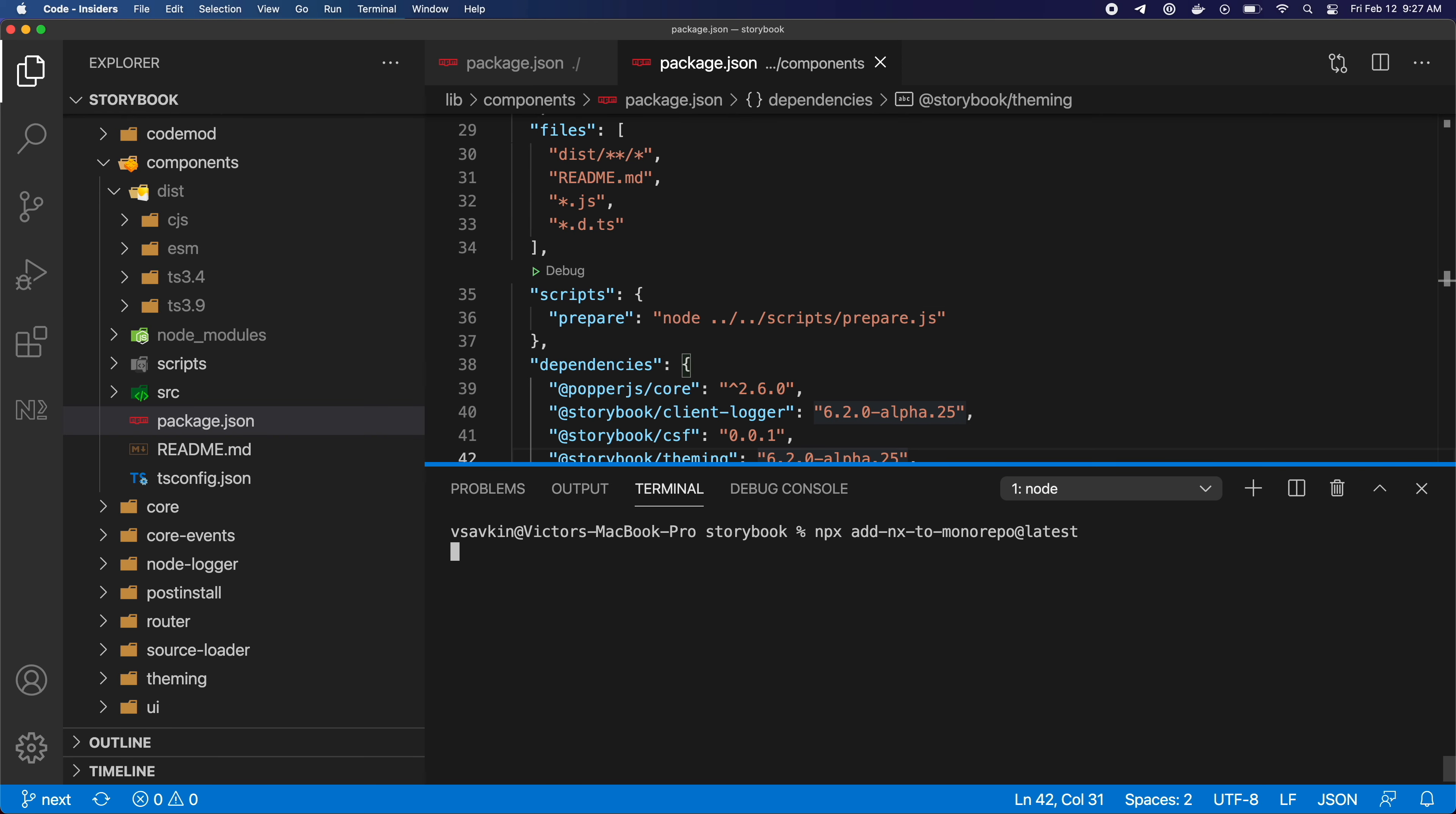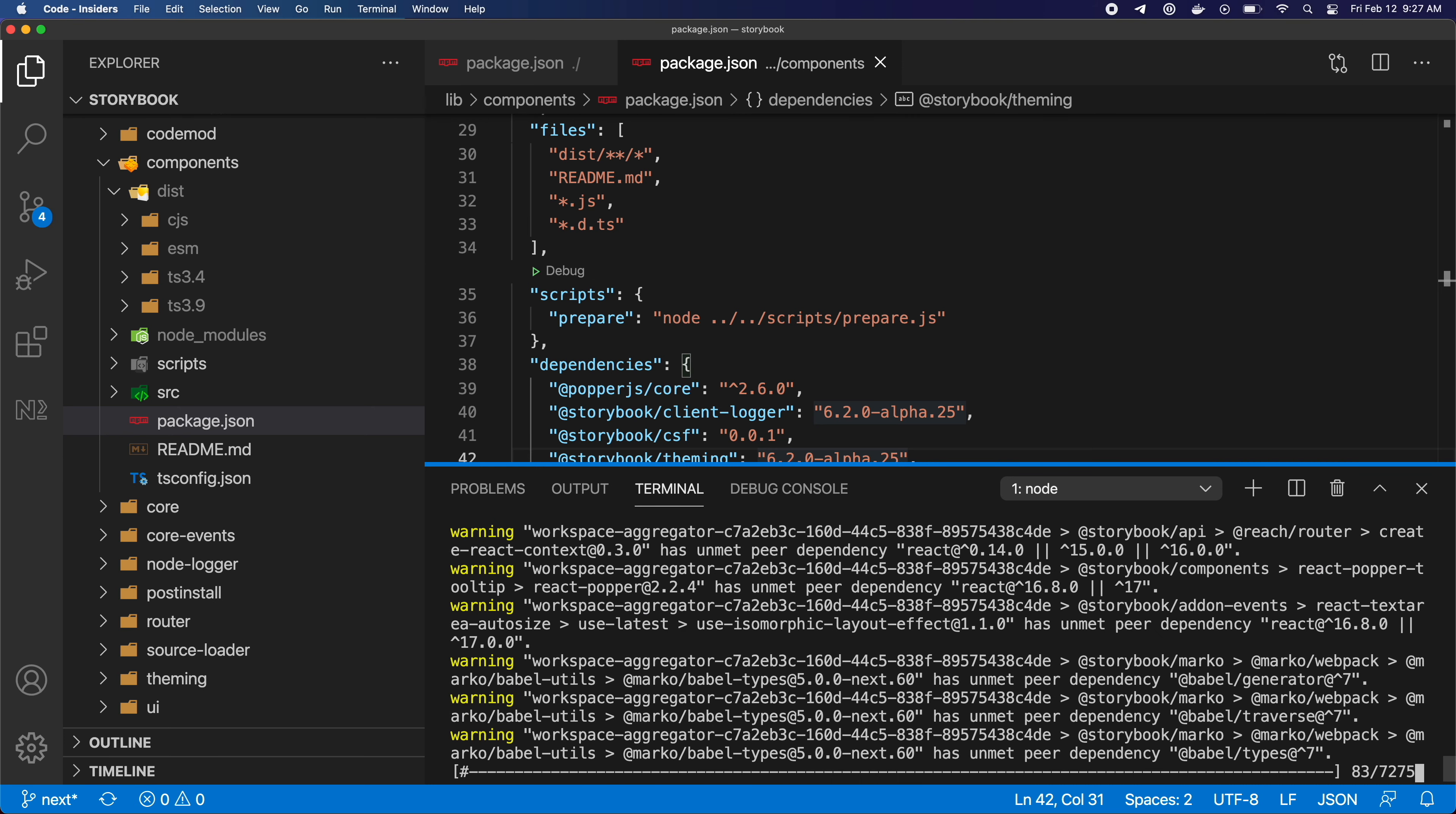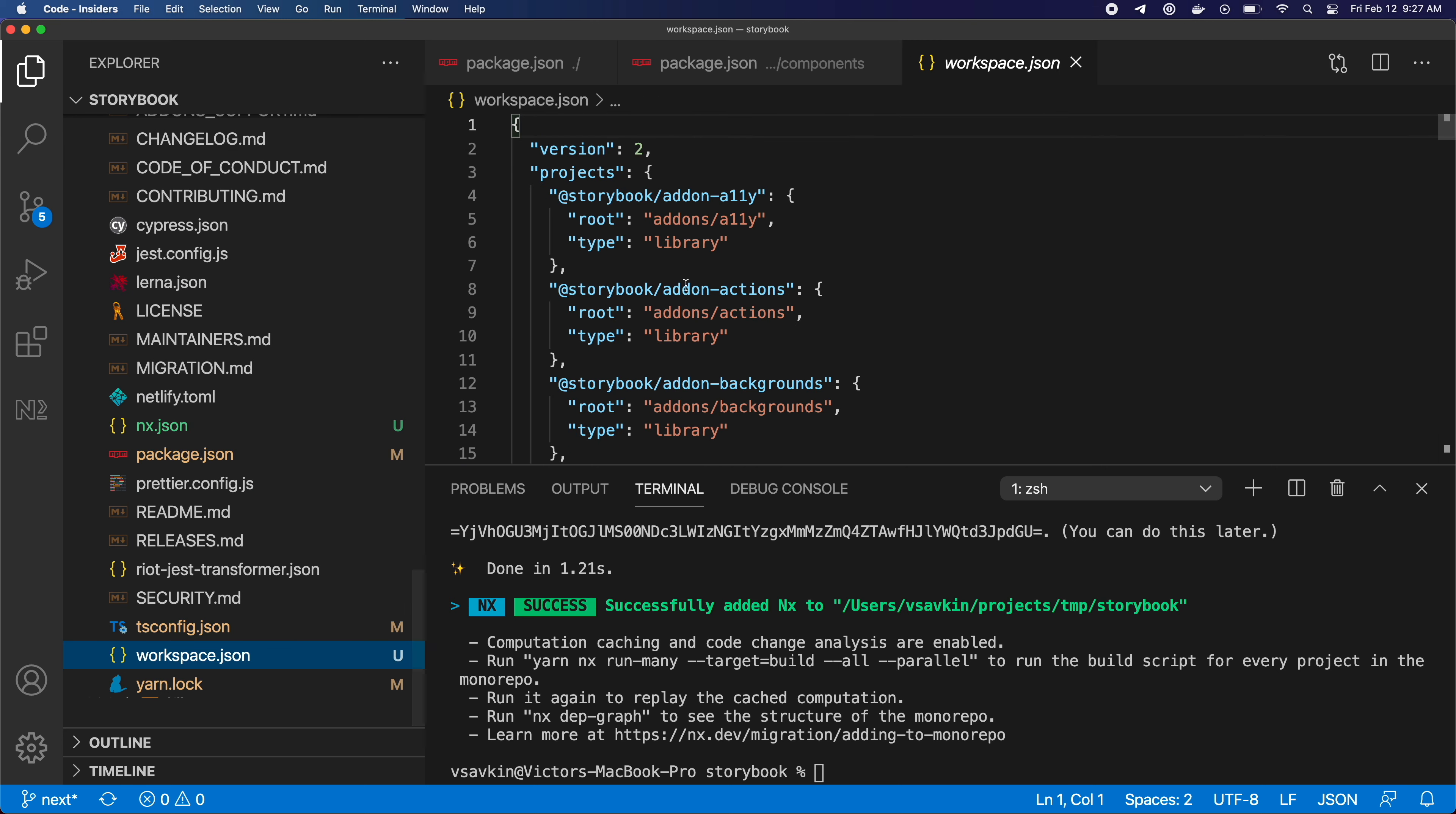Let me run now npx nx@latest monorepo. Okay, it's done. This command will add this file, which is going to list projects in your workspace. You can always change it by hand if the command didn't guess it correctly.